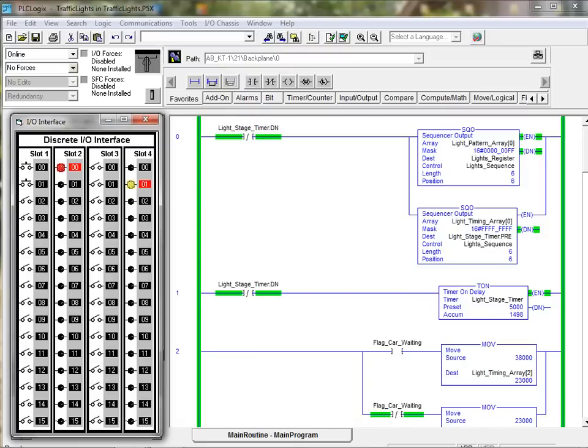The PLCLogix interface has the same look and feel as the industry standard RSLogix PLC programming software.